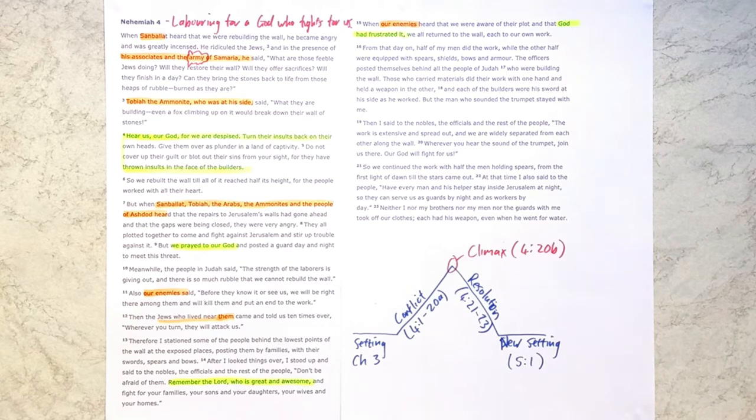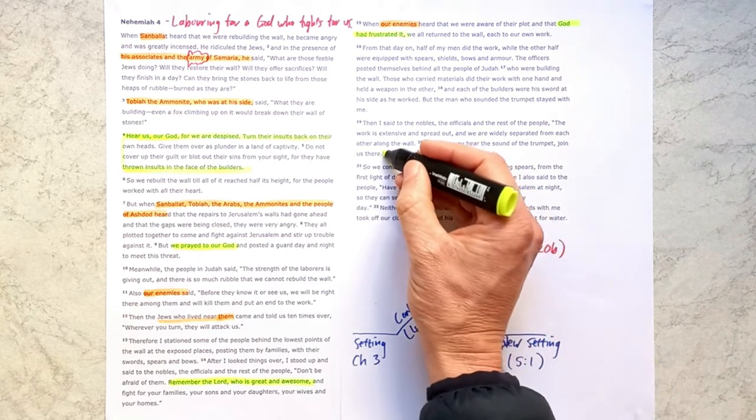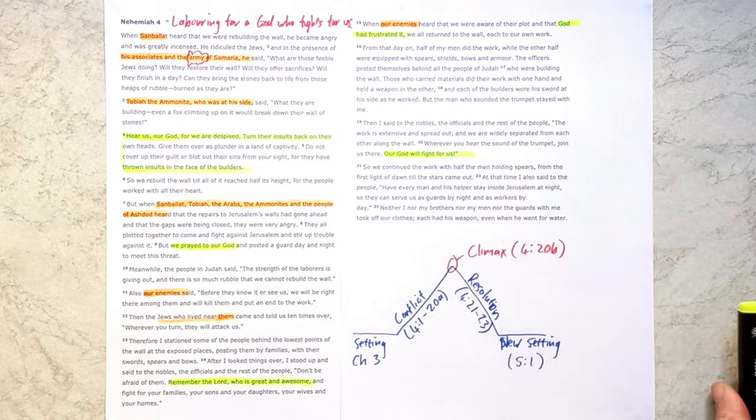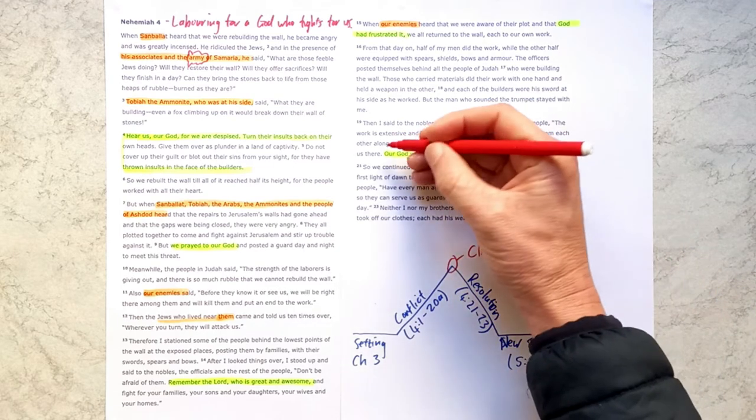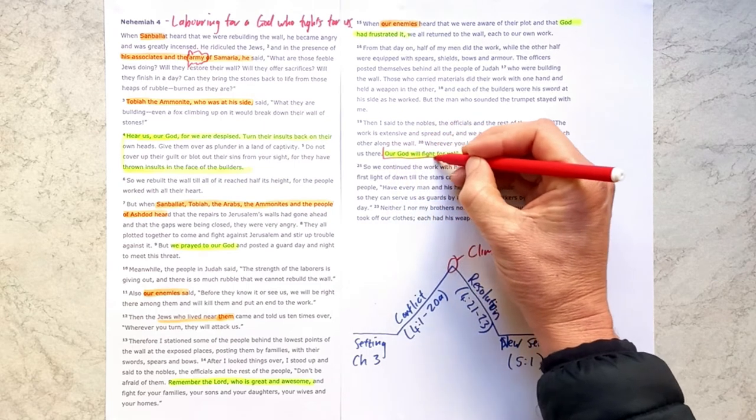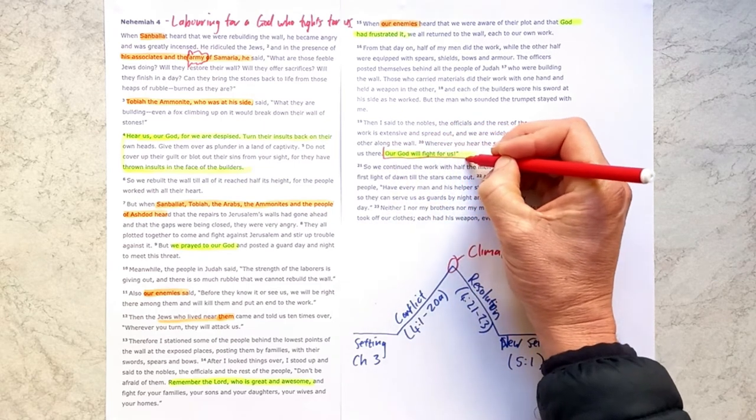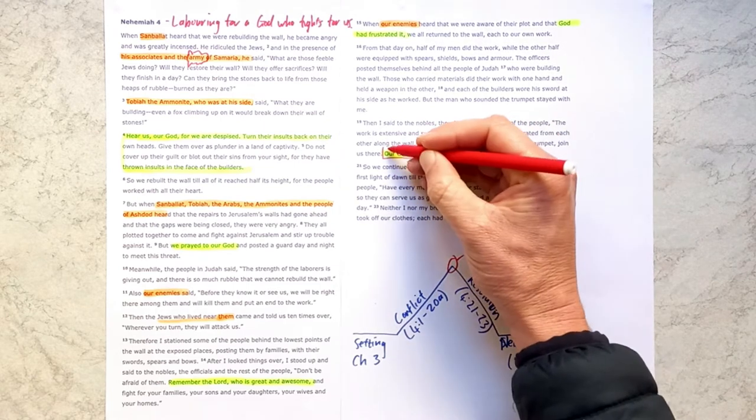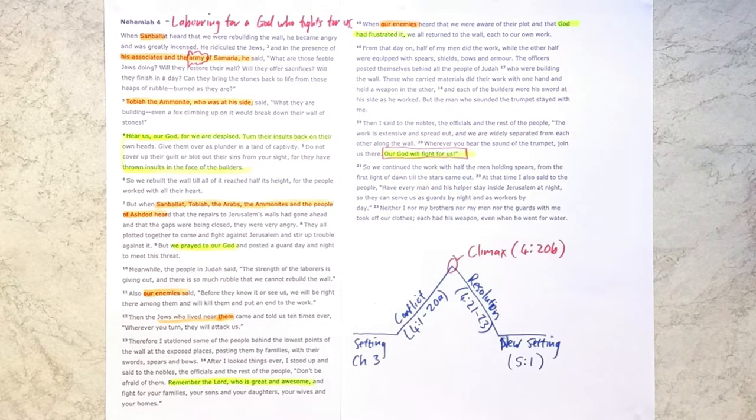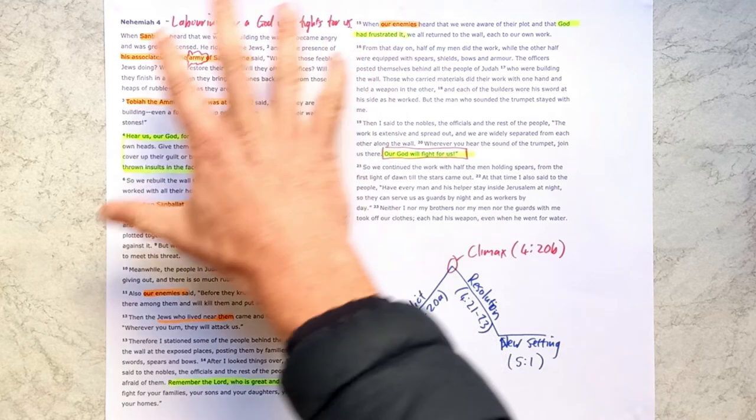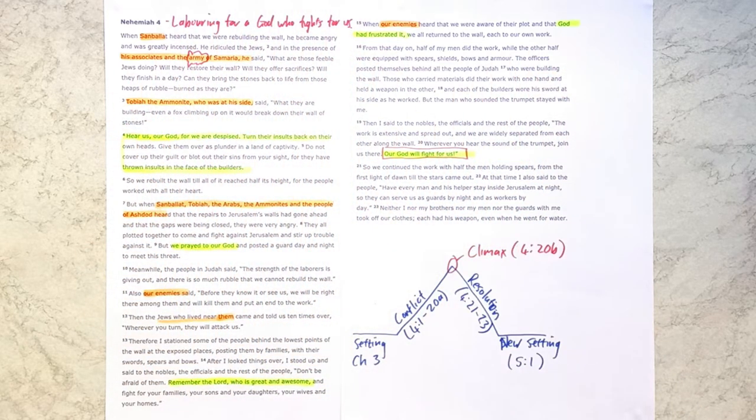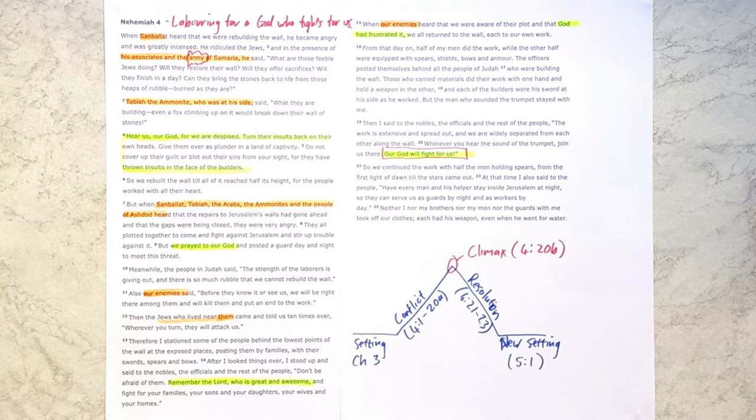Nehemiah rallies the troops by saying, remember the Lord who is great and awesome. And then in verse 15, as we see, we hear the last of the enemies for now because God had frustrated their plot against God's people. And then that climactic moment, as I called it, our God will fight for us. That's what we see in this chapter. We see God fighting for his people because his people are building his city, which is the place that bears his name.